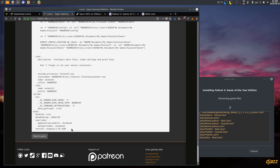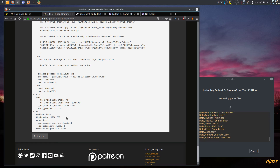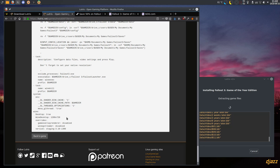It uses Wine Staging 3.10 32-bit, which is the latest staging version as of today. It sets a virtual desktop in 720p — you can increase this later to your native resolution to get full screen before launching, but you don't really need to because when you start the game in full screen it fills the screen anyway.